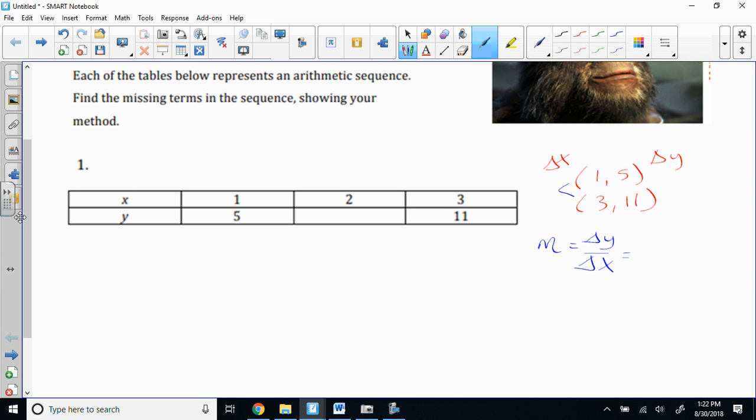All right, so we're going to find the missing terms in the sequence, and hopefully you've been shown these are really like ordered pairs. So you've got to make sure you understand this. This is (1, 5) and (3, 11).